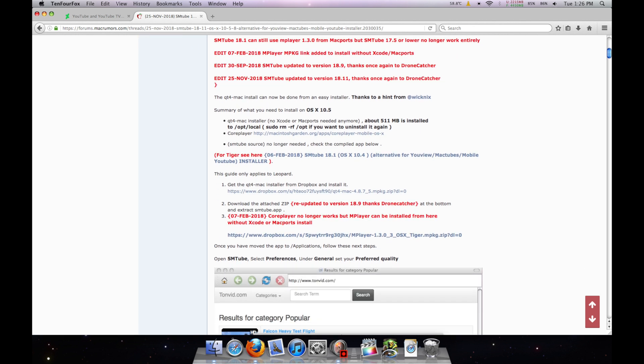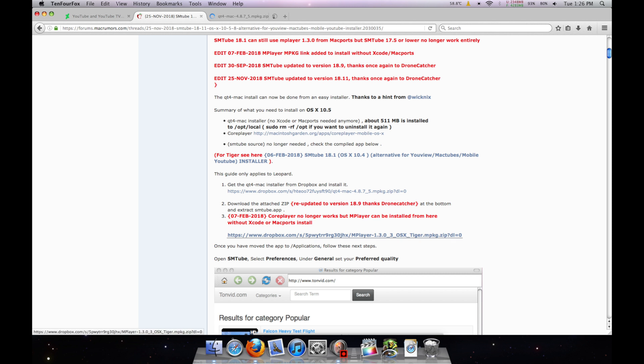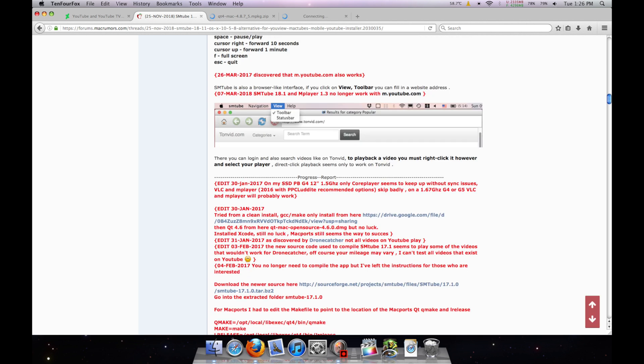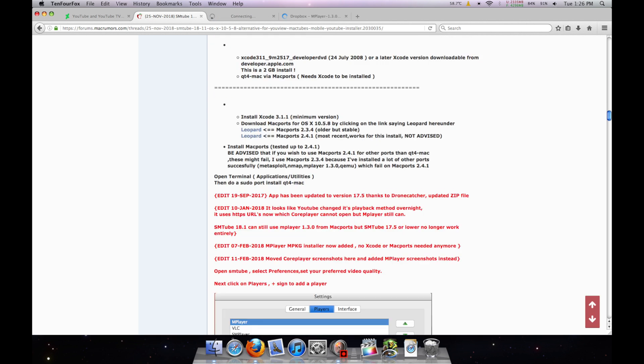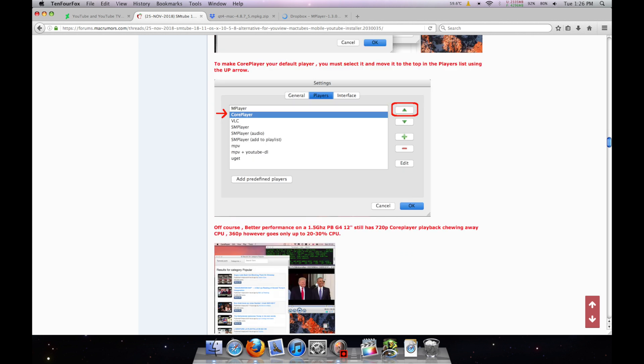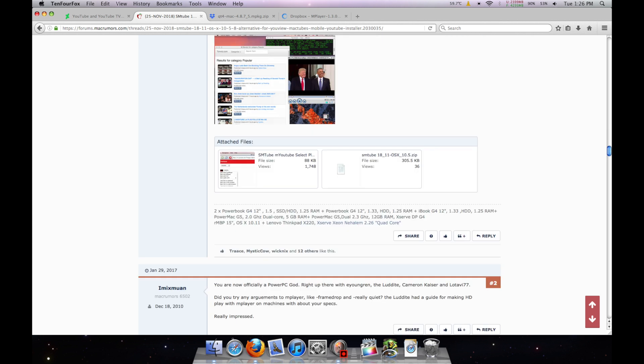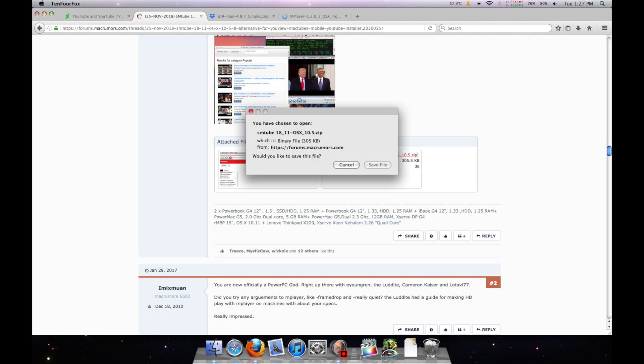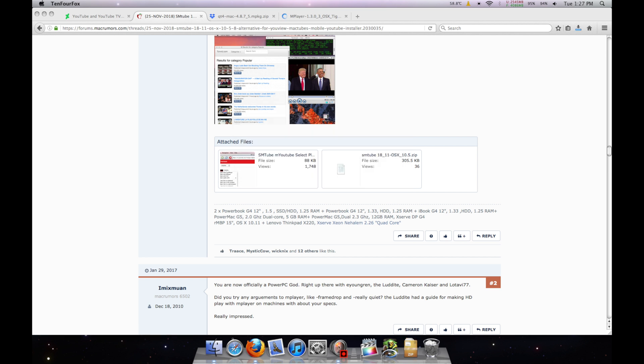Scroll down until you find the Dropbox links for the QT4 Mac Installer and mplayer 1.3 and download both of those. Then scroll down to the bottom of his post and download the smtube18 zip file attached to the forum posting.